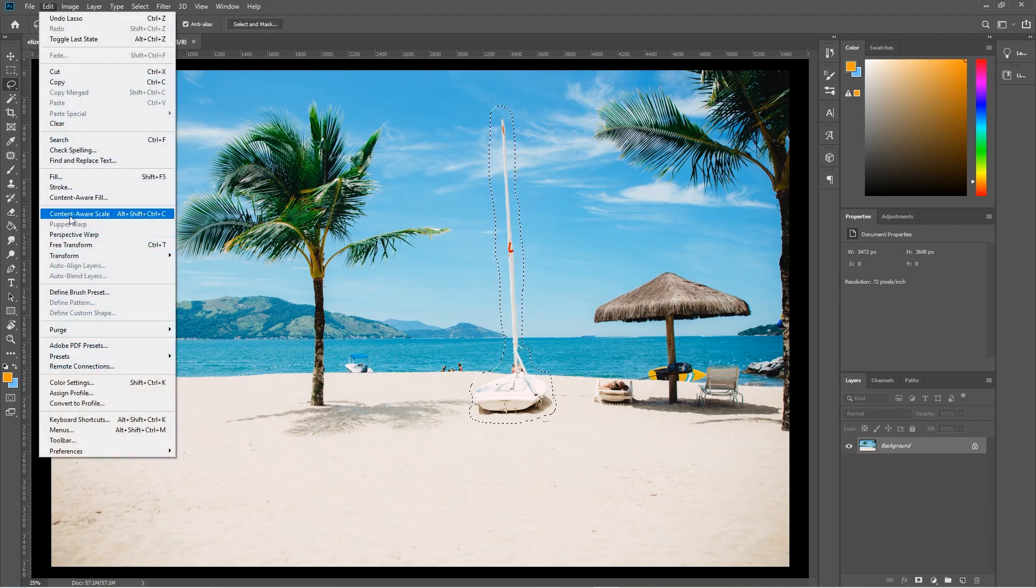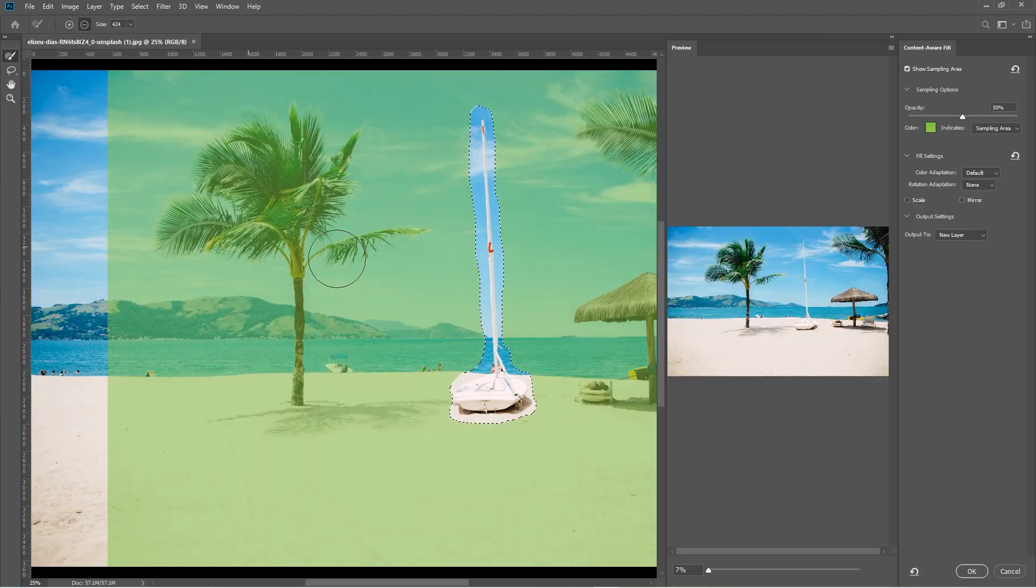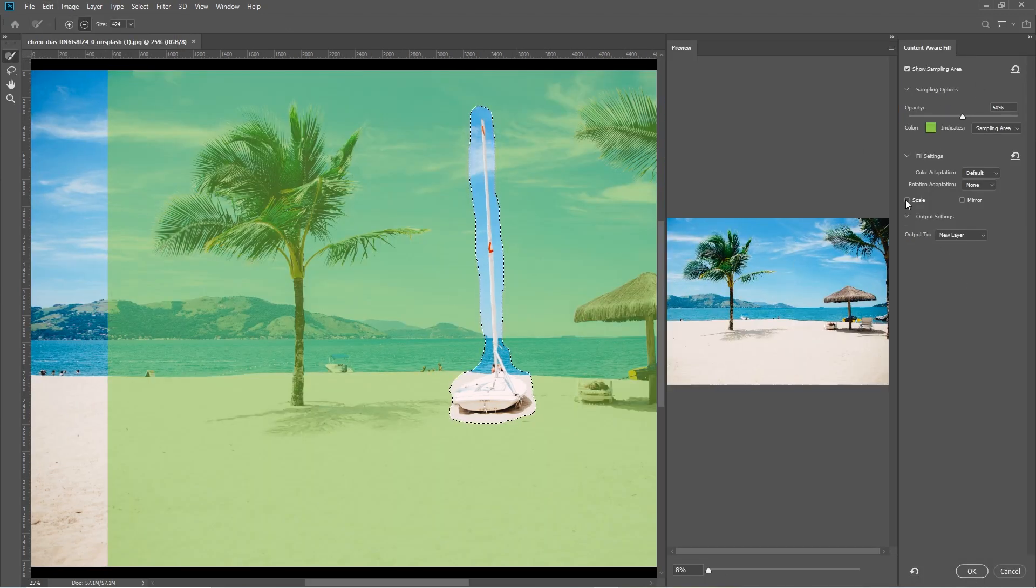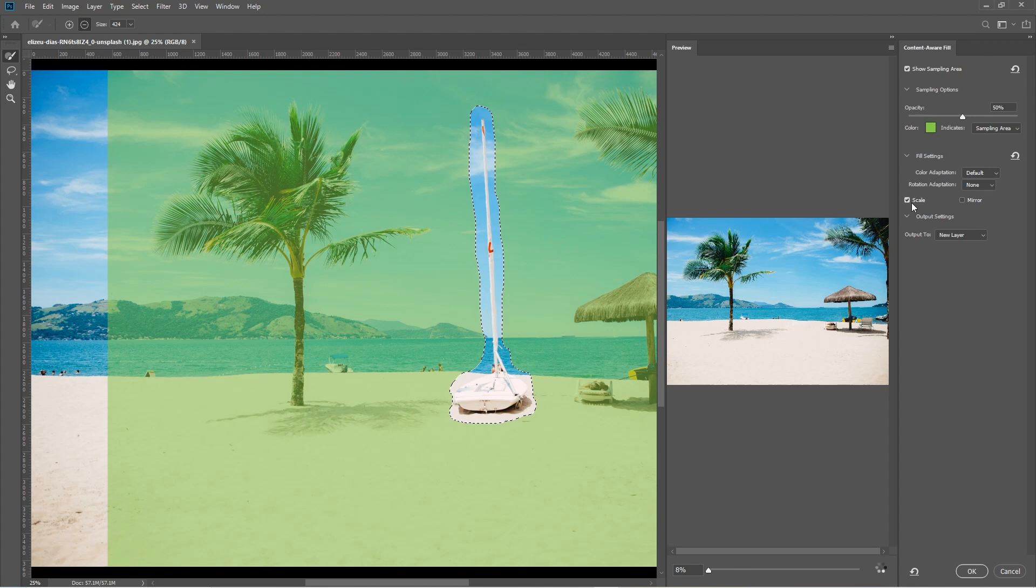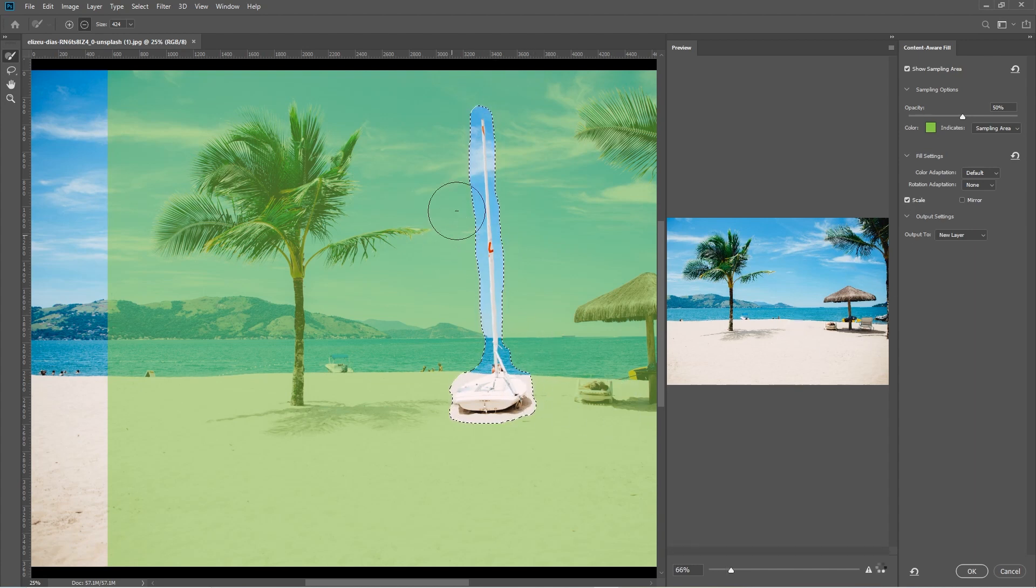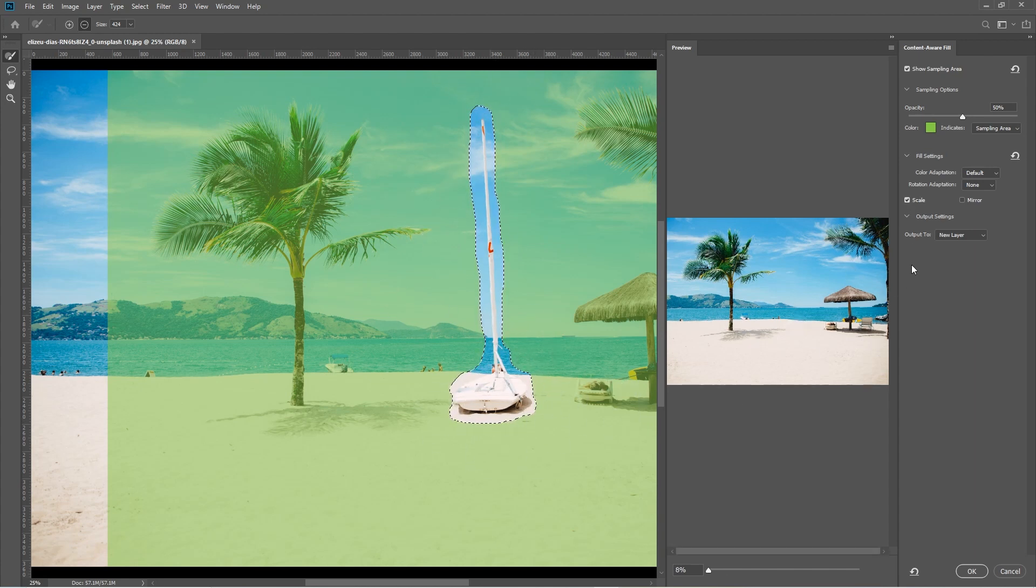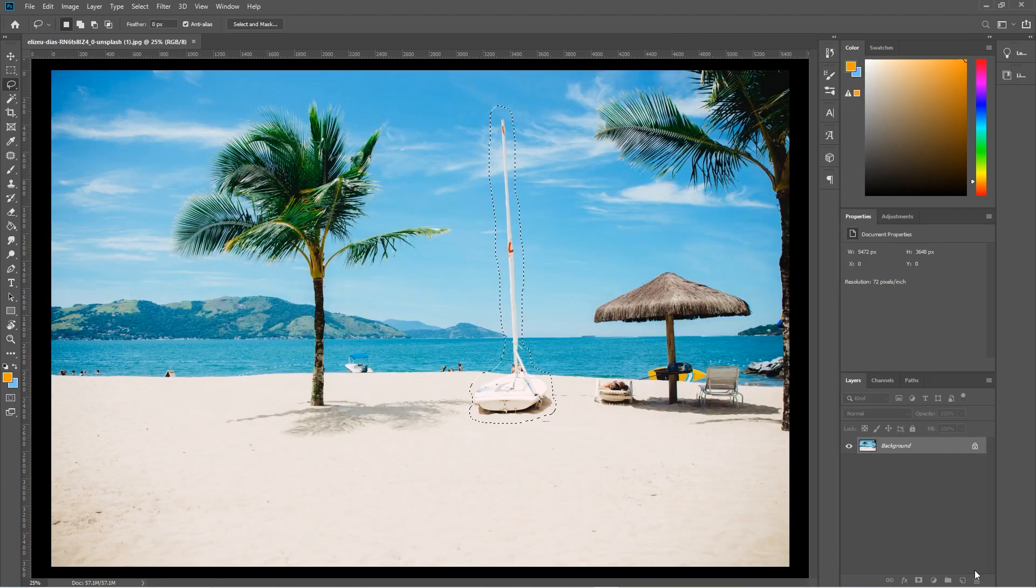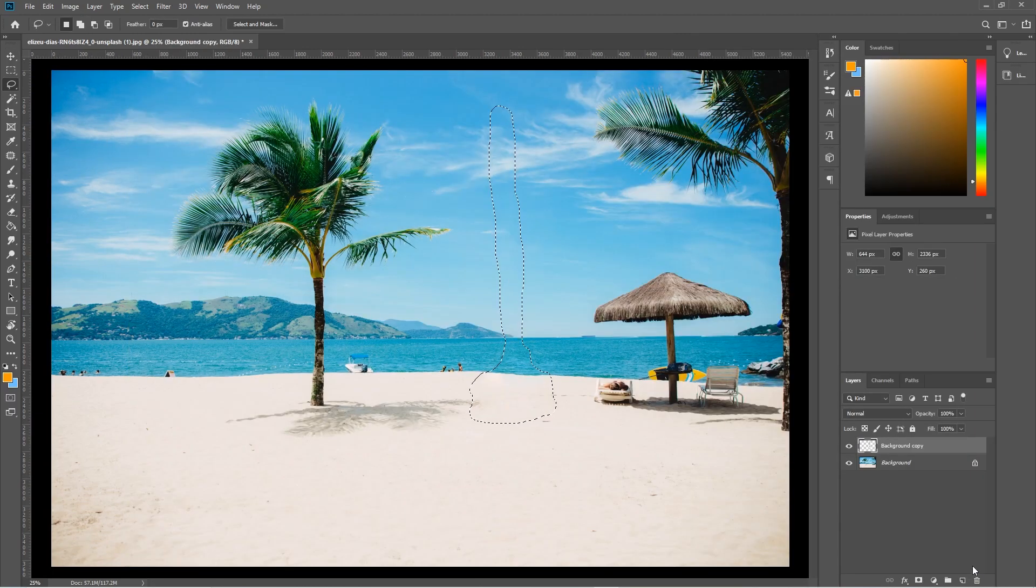Now we'll go to Edit and we'll go to Content Aware Fill. And then over here in the options, most of these I pretty much leave the same. The one thing I do is select Scale. That makes sure that everything scales correctly when we patch over this piece of content. And we always select Output to a New Layer. That's what I prefer to do. And then click OK, and there you go, your boat is gone.